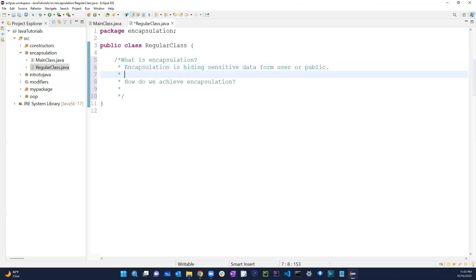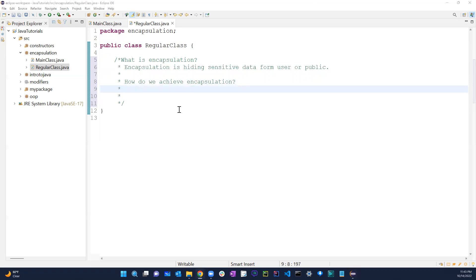And how do we achieve this? We achieve this by declaring all variables as private.